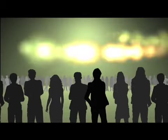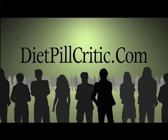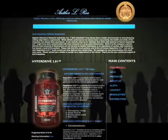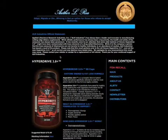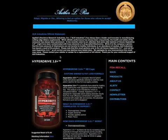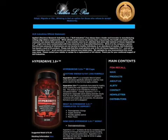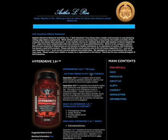Hey guys this is Gary with DietPillCritic.com, we're looking at a product today called Hyperdrive 3.0. This is for those x-game guys, for those people that are super active, that are just always going, and at the same time they want to lose weight. Basically what this product claims is that it's a daytime energy and fat loss formula.